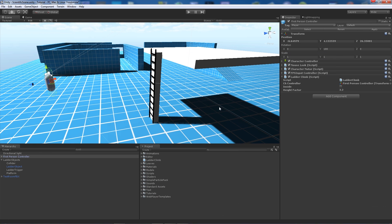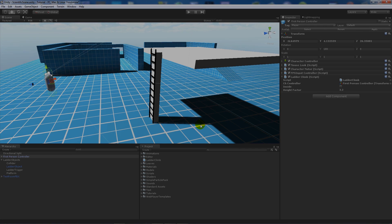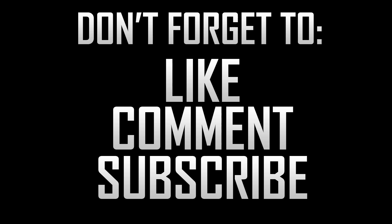So that's pretty much the basics, and thanks for watching. If you like the tutorial, don't forget to like, comment, and subscribe. Cheers.